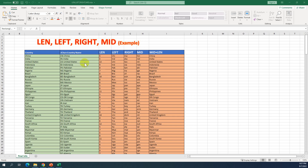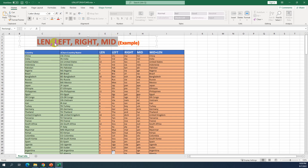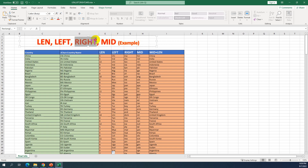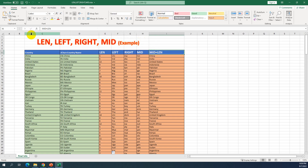Hello guys, today I want to show you some simple formulas in Microsoft Excel that are very useful. I'll use these formulas to extract text in a cell. The formulas I'll cover are LEN, LEFT, RIGHT, and MID, and I'll also use a combination of MID and LEN.